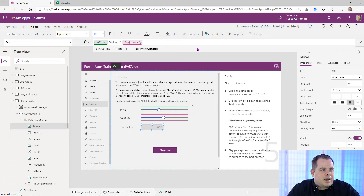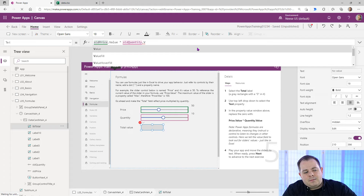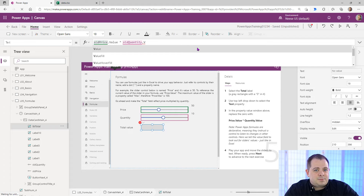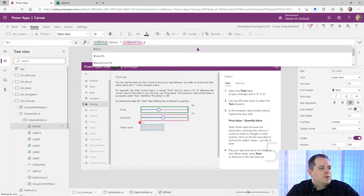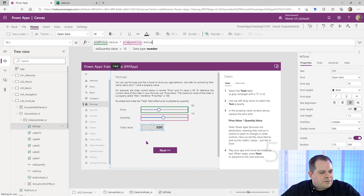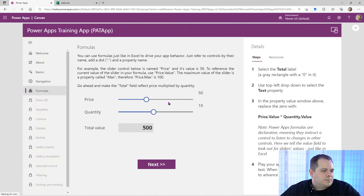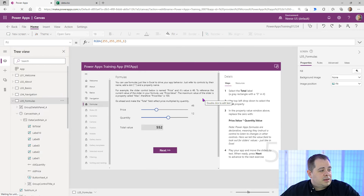Different controls have different properties. To get text from a label or text box, it would be dot text — not dot value. But sliders, checkboxes, and toggle buttons have dot value. The more you work with different controls, the more you'll learn their main properties. I'll hit Tab to select value. Now we've got 500, and as you move the sliders, the label automatically updates. That's pretty much all there is to this lesson on formulas.